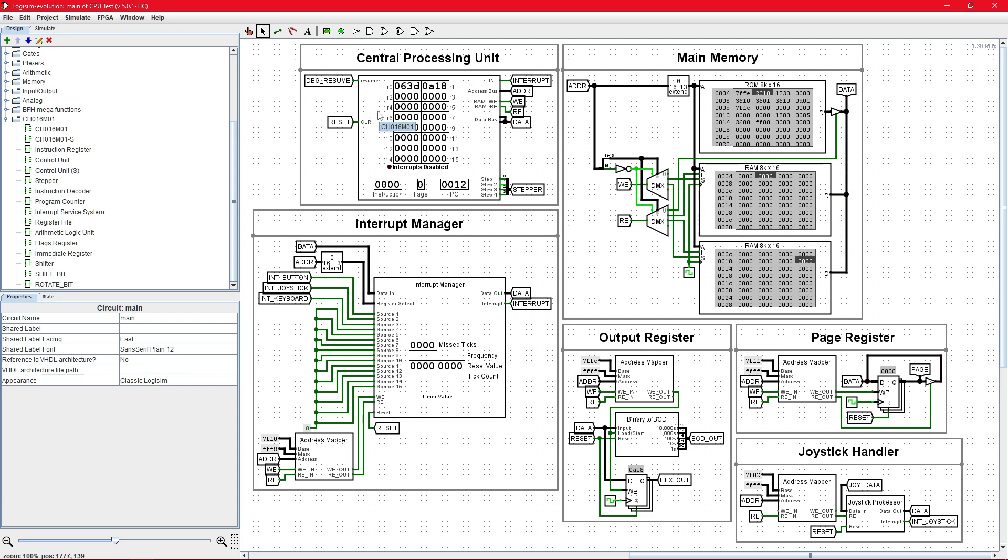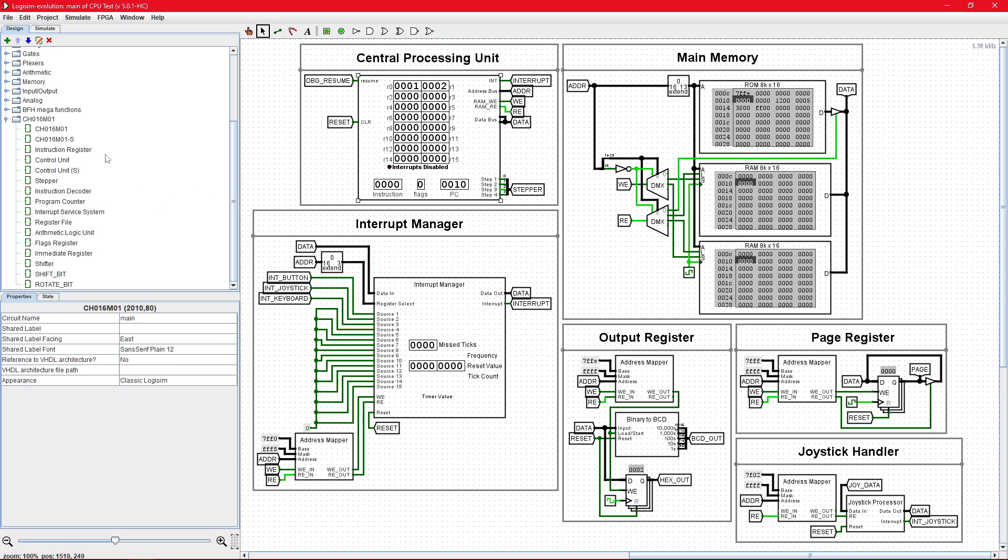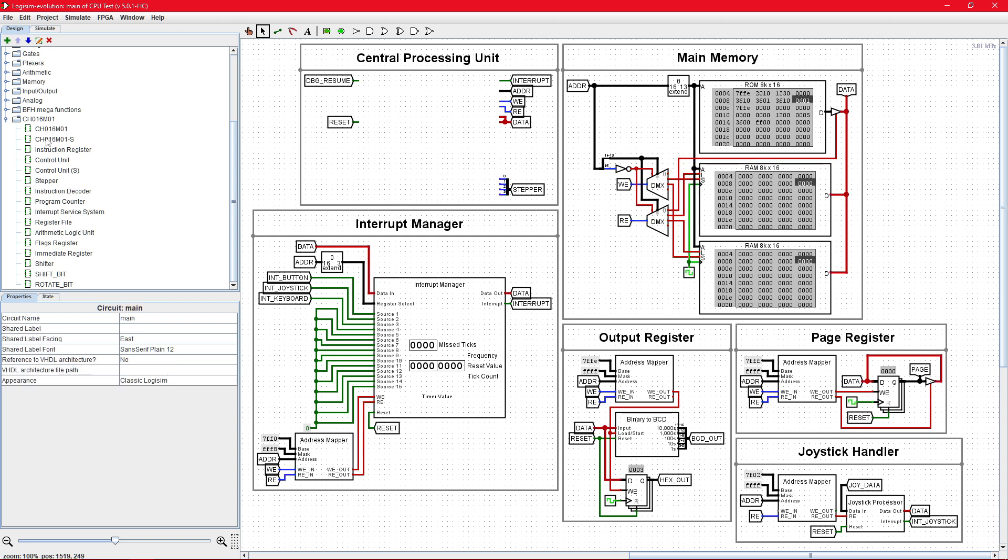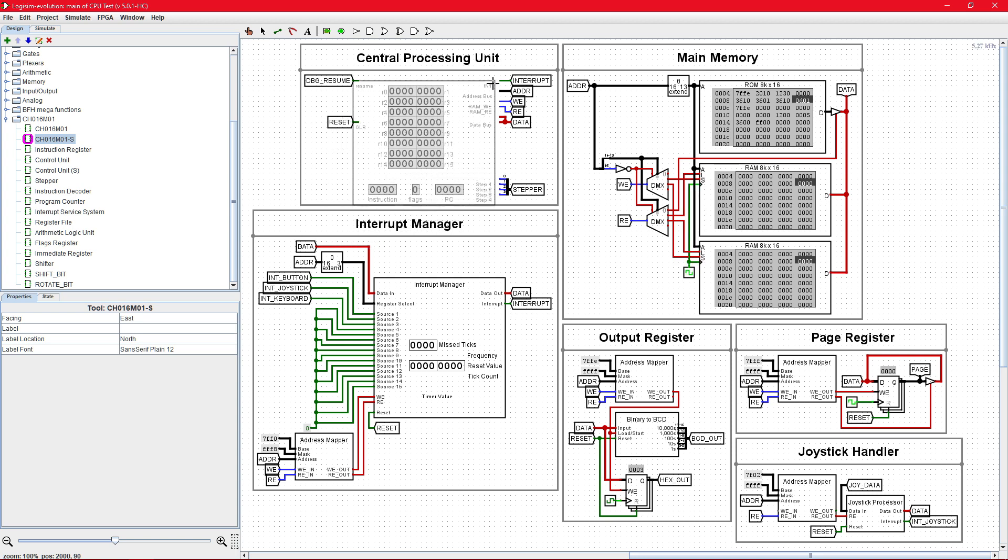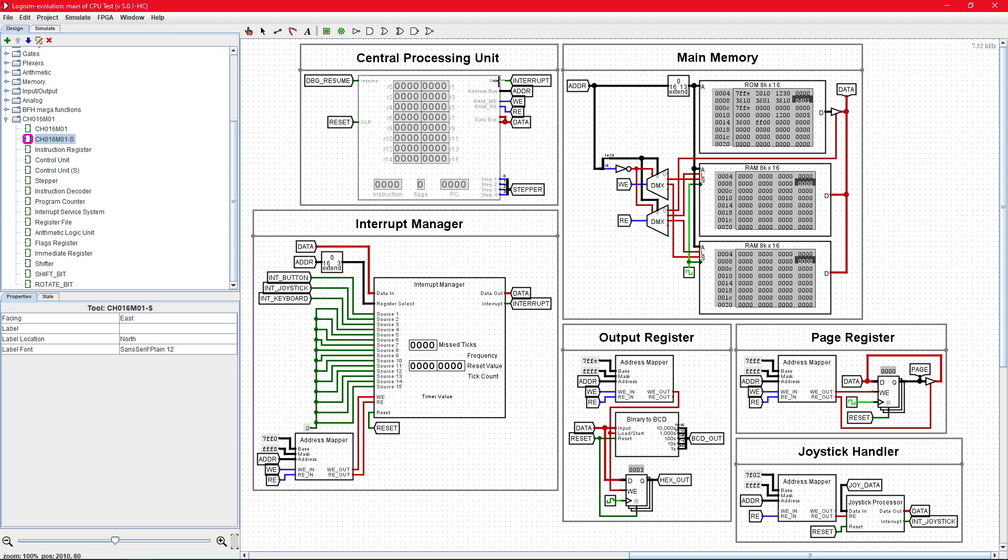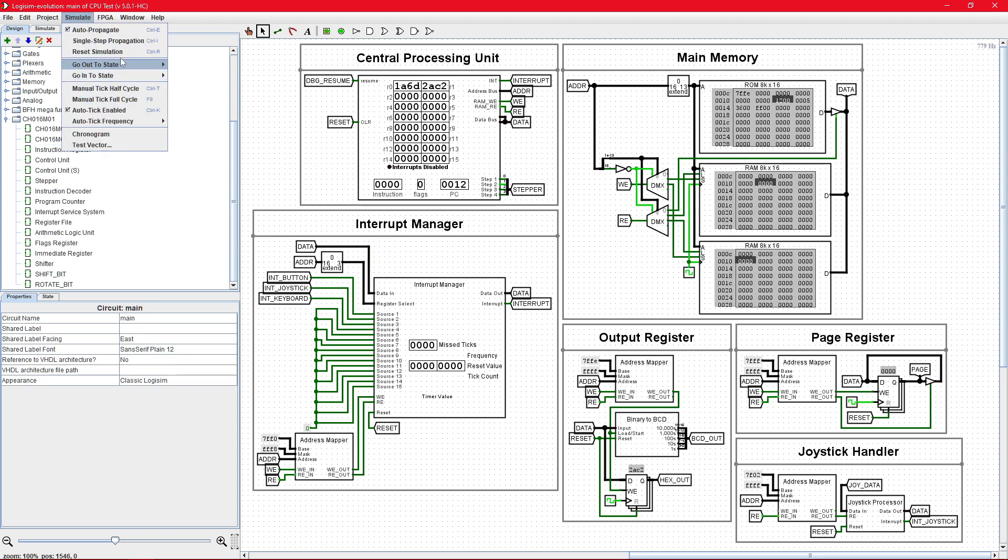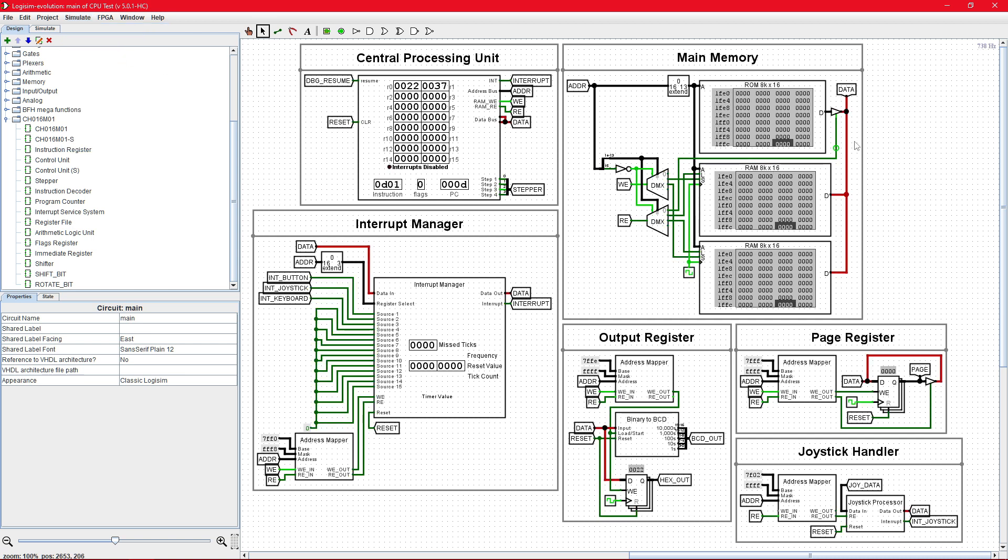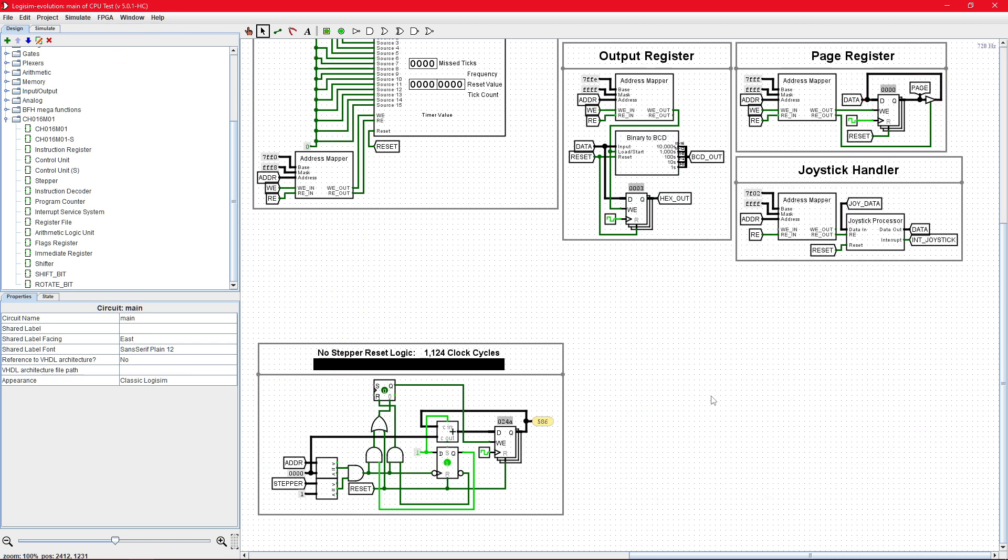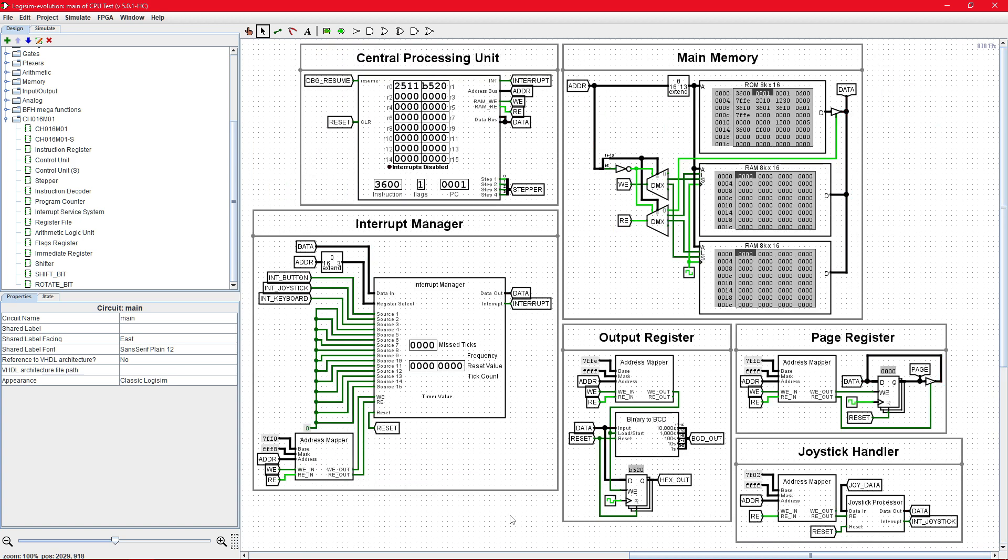So, we can remove this CPU and add in the version with the stepper reset logic and also reset the simulation. And we can see that it now takes 586 clock cycles to compute the Fibonacci sequence, which is a little bit over half the original time.